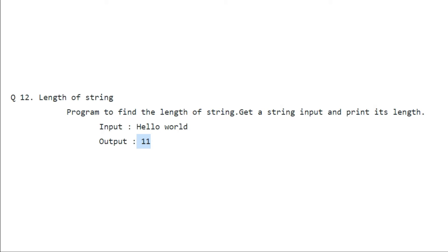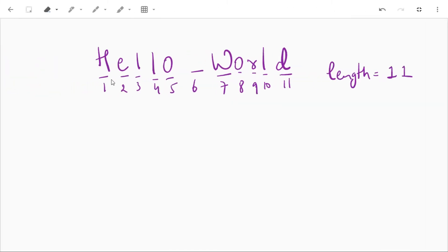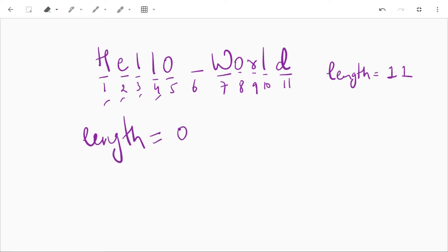Almost all languages provide functions to solve this task, but here we won't use that function. What we will do here is we will count each element and we'll take a helper variable to store the length as we move forward in the string. Each and every character of the string will be included in its length.